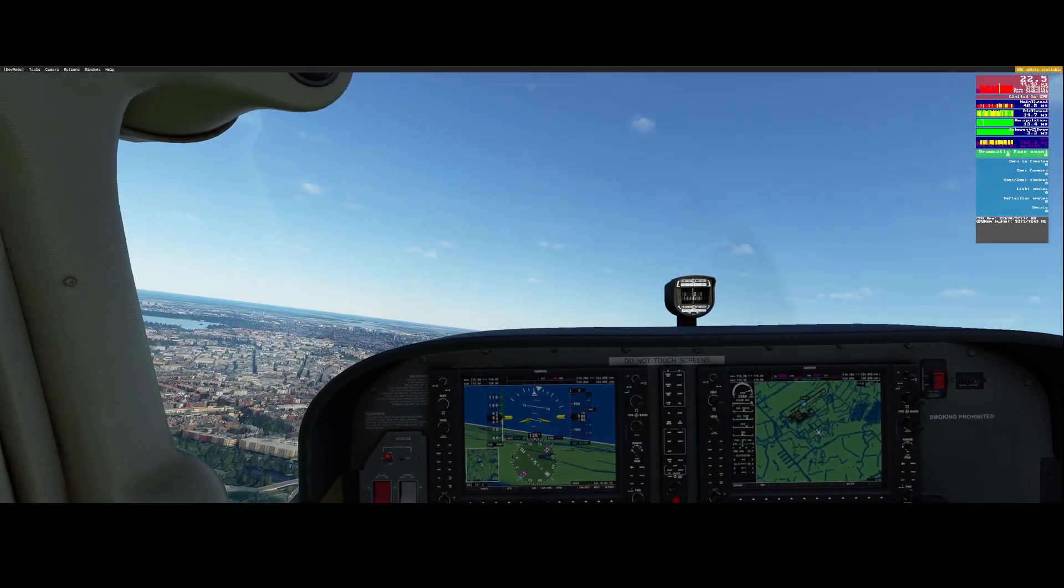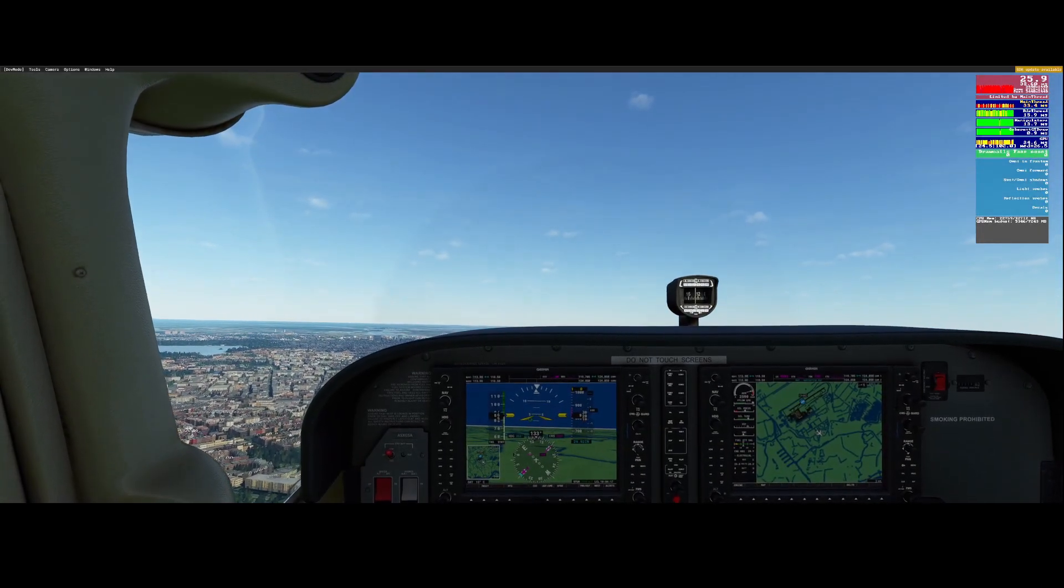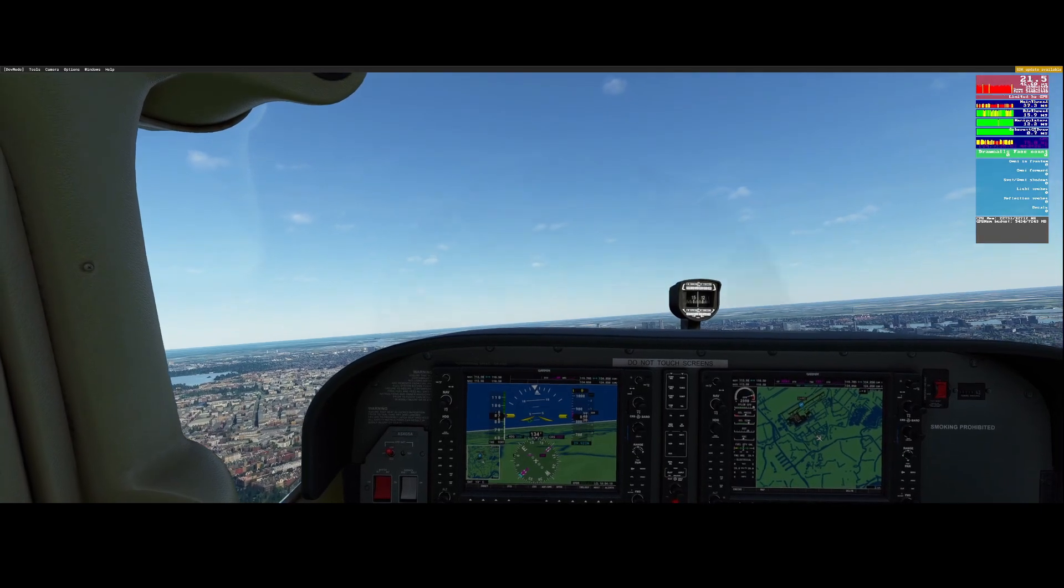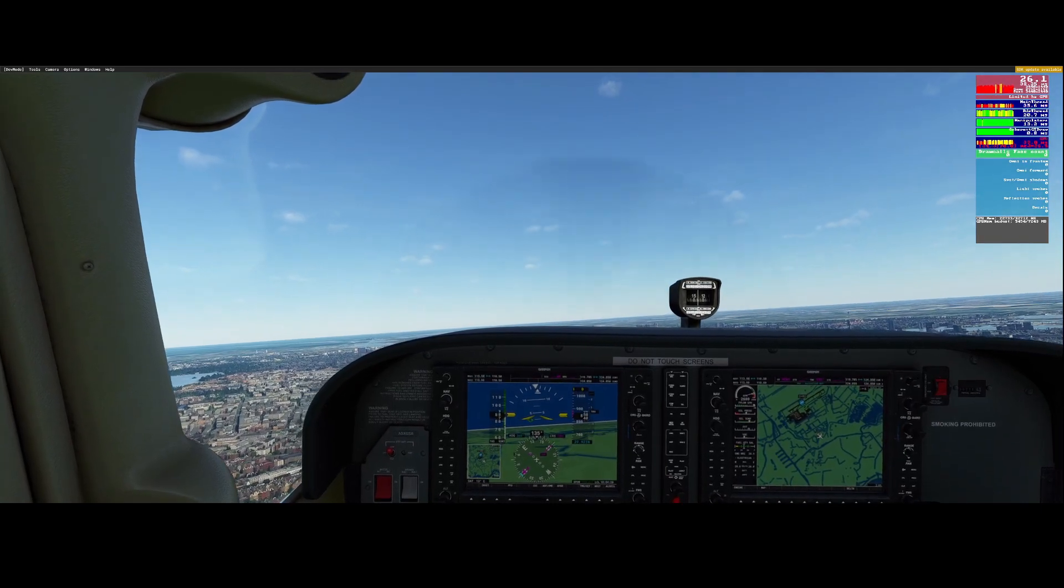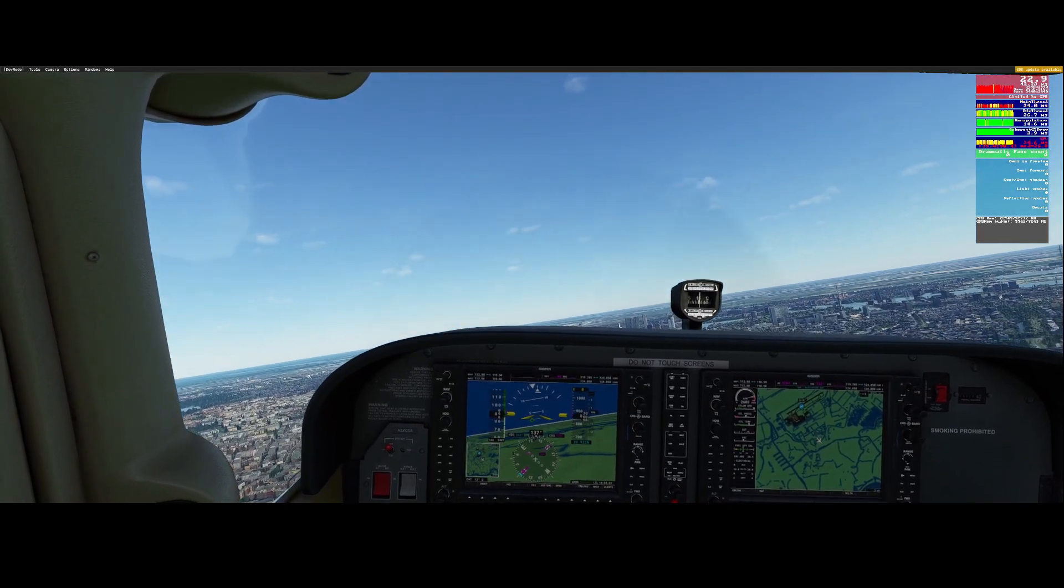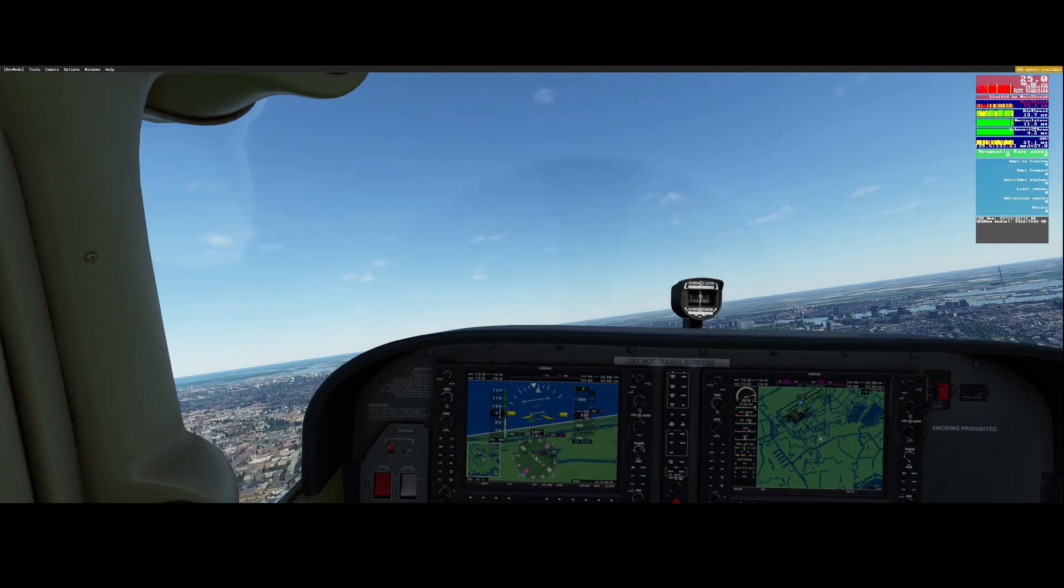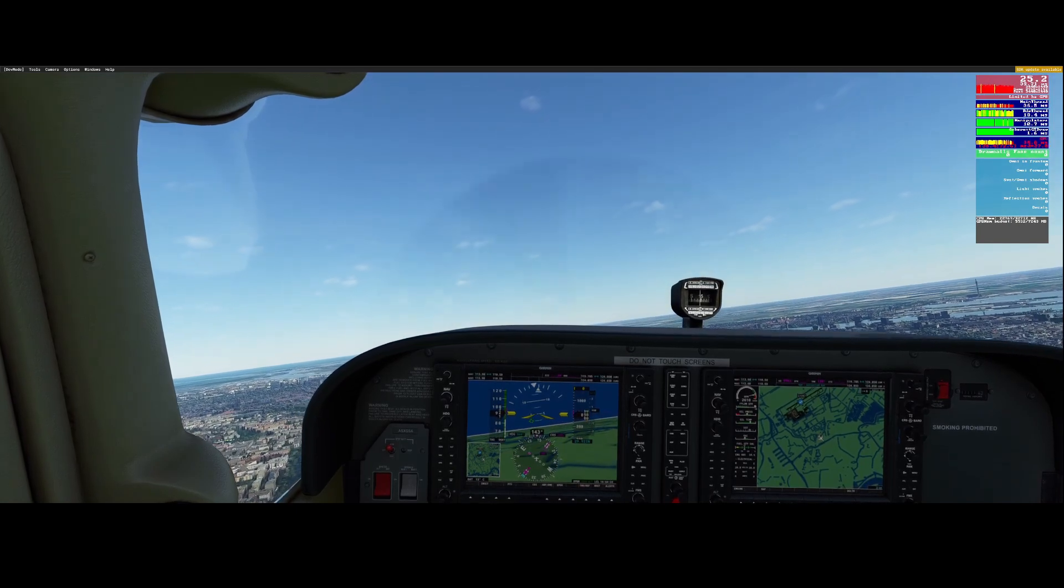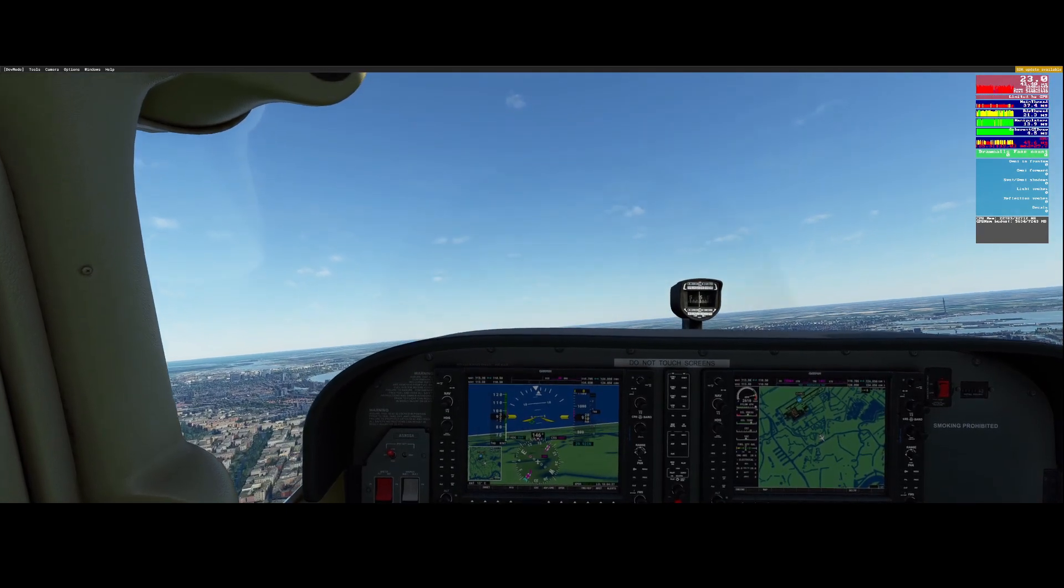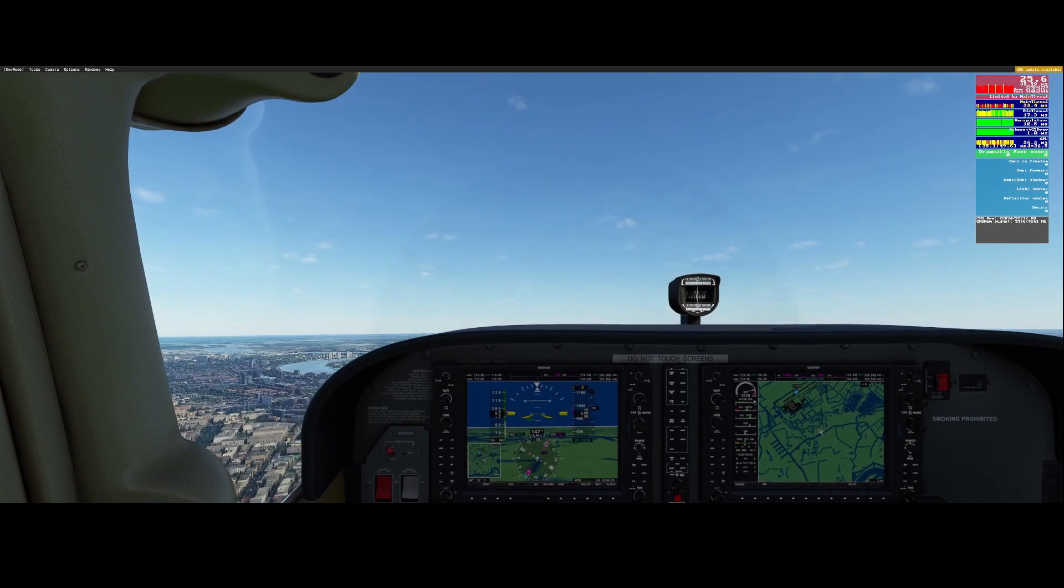Welcome to this new how-to. In this how-to I will show you how you can increase the frames per second dramatically by making one simple change. The nice thing is that this change is not in Flight Simulator itself nor in the OS, but in the BIOS.